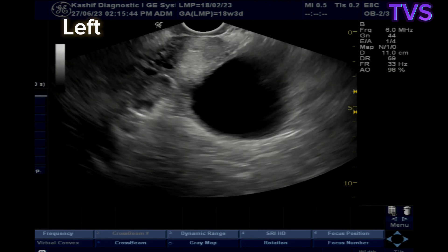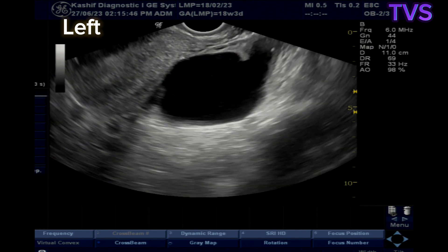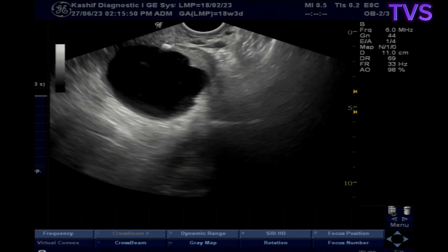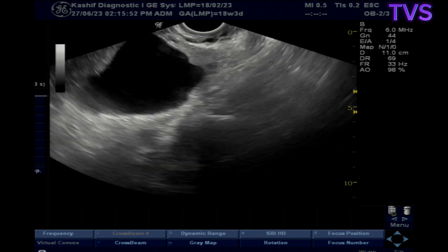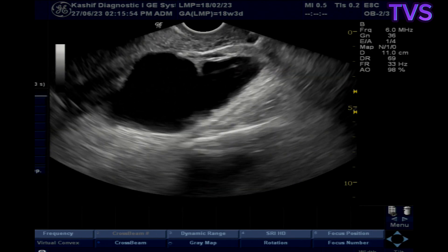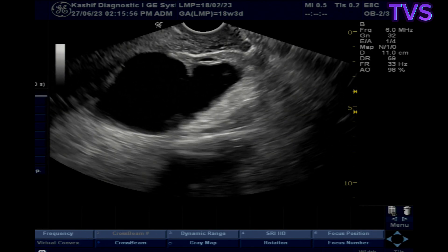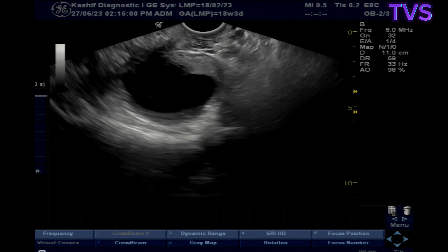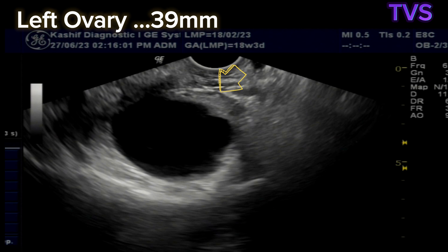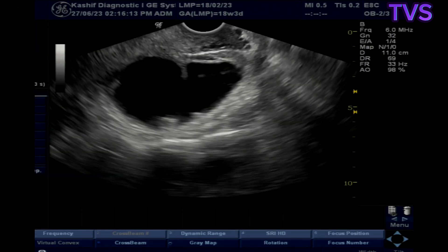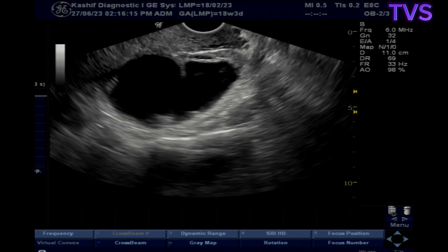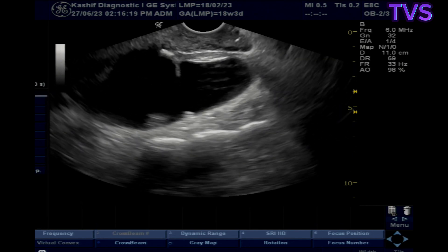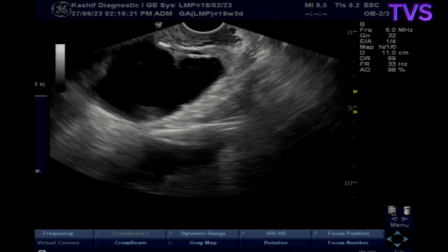In the left adnexa, we see a large elongated cystic mass. This is thin-walled with clear internal fluid. No calcification and no solid component are seen. The left ovary is visualized along the lateral margin of the cystic mass. The cystic mass is elongated and located in the adnexa with the ovary on one side.